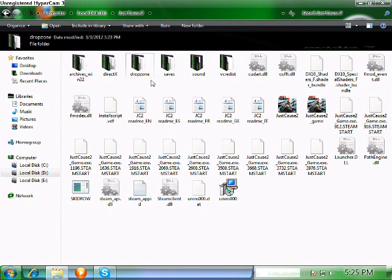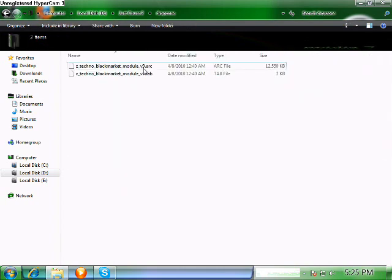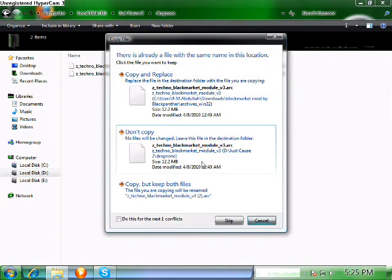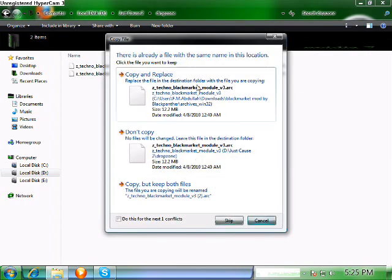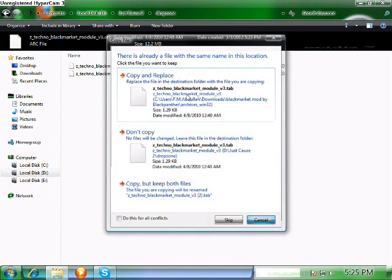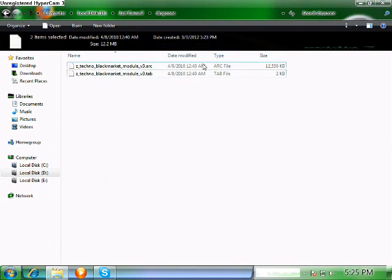I have created it already. You can just create it as 'dropzone' — d-r-o-p-z-o-n-e — without any space or gap between the words. Open up that folder and paste the files. I already pasted mine, so just copy and replace. Now let's go into the game.